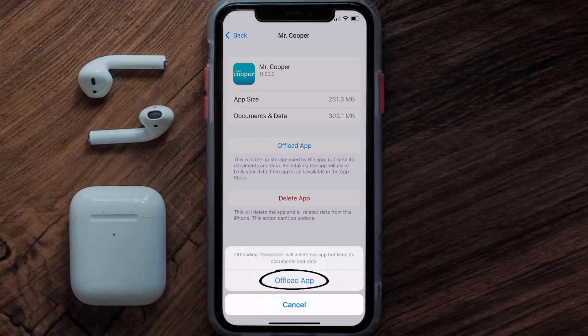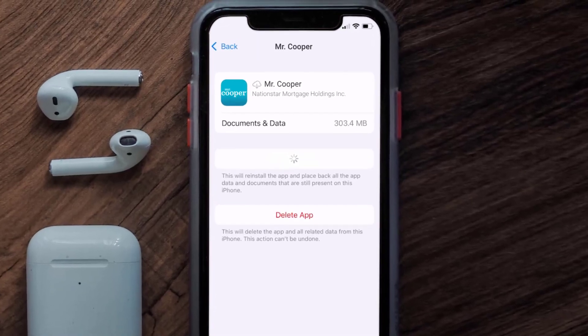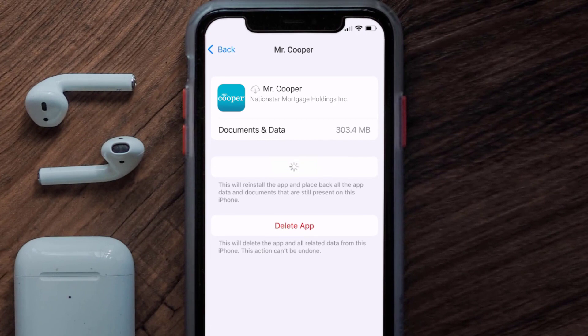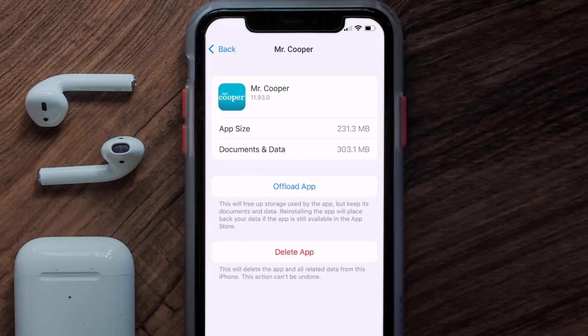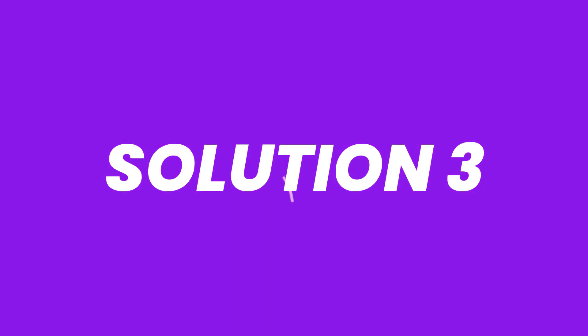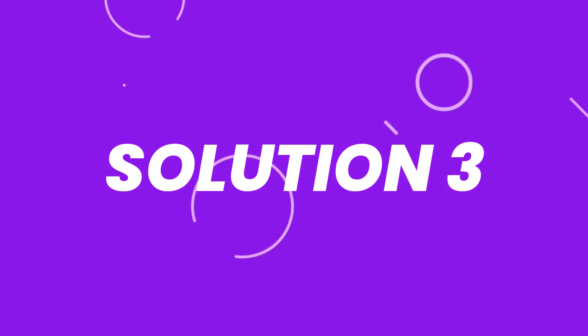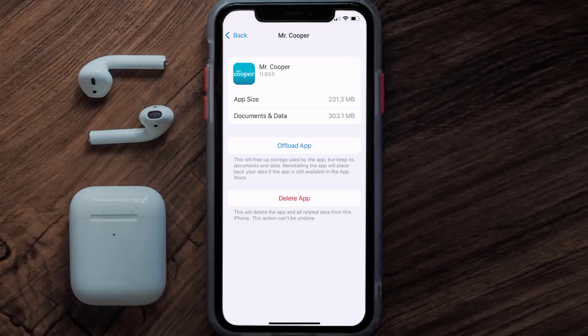Once you're on this screen, tap on Offload App and tap again to confirm. It'll take a bit for processing, and then a Reinstall button will show up. Simply tap on it to reinstall the app. This should fix the issue.